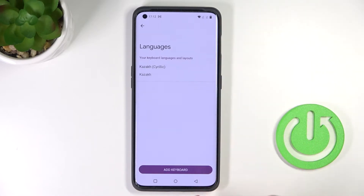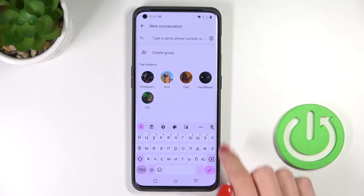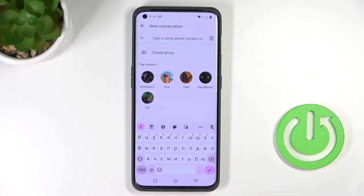Now let's remove English to have just one keyboard only. And here it is — as you can see, it's quite a simple and quick operation.